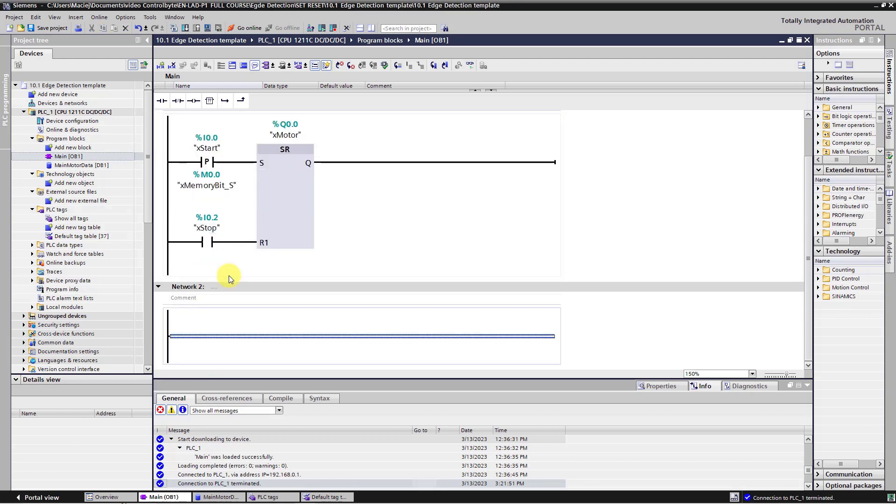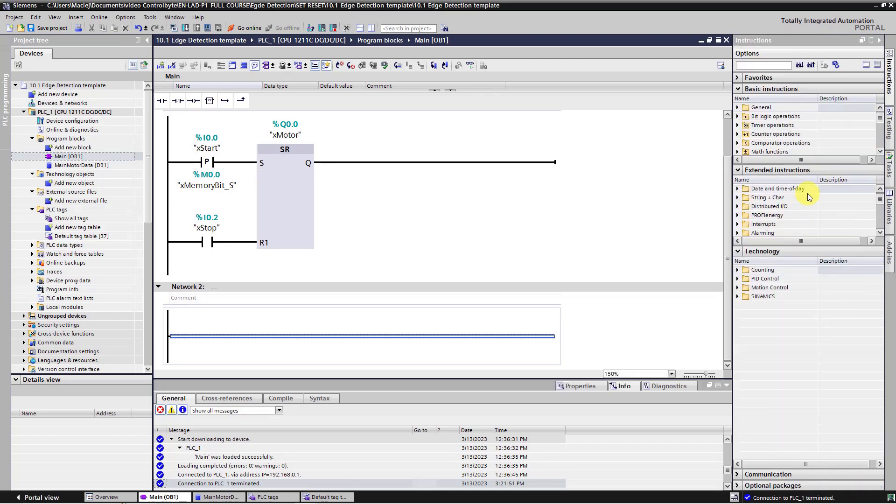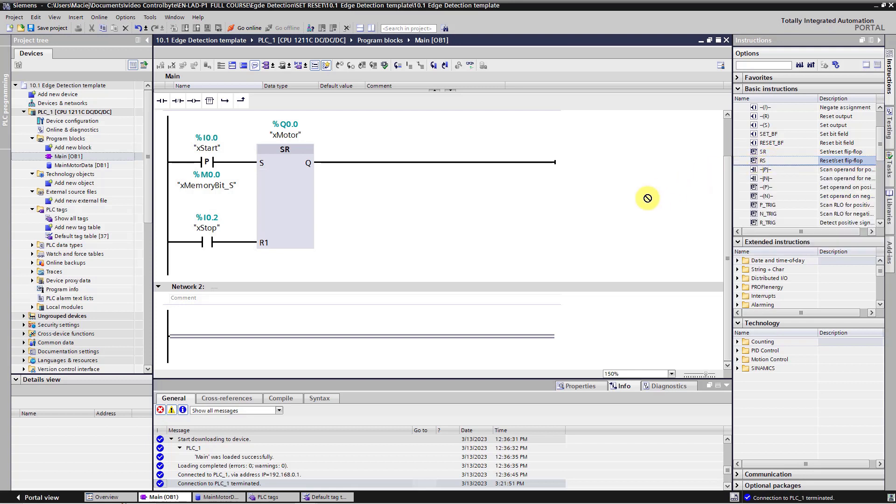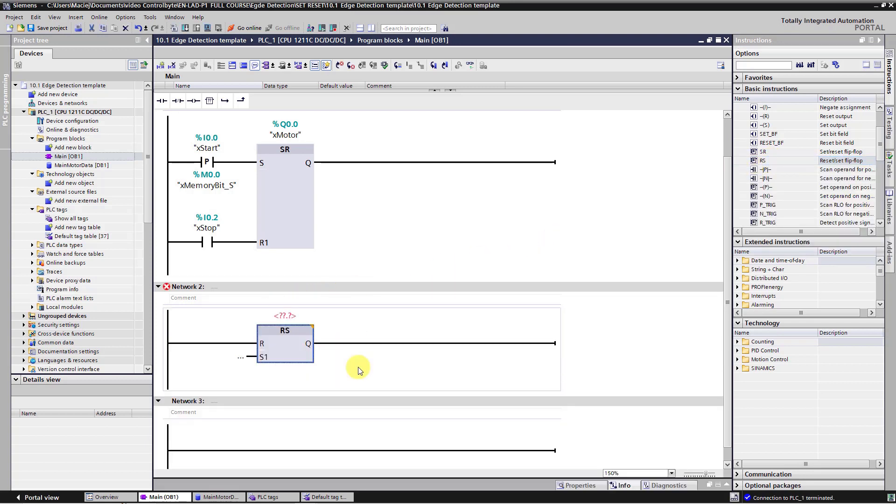Okay. Let's expand standard library. Here we have bit logic operations folder unfolded. We will use RS flip flop. Just drag and drop this block to the second network.